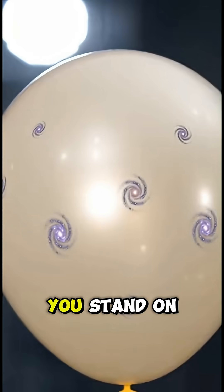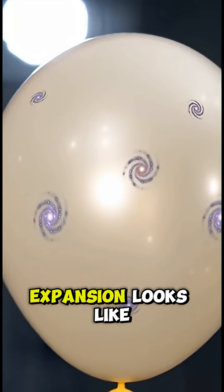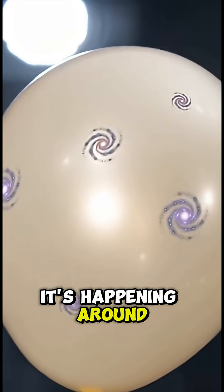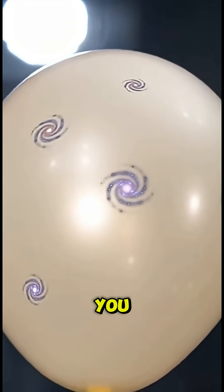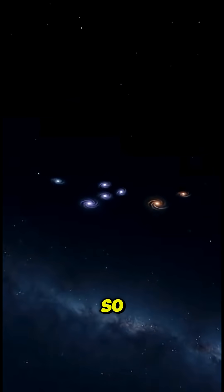No matter where you stand on that balloon, expansion looks like it's happening around you. But there's no special point in the middle.